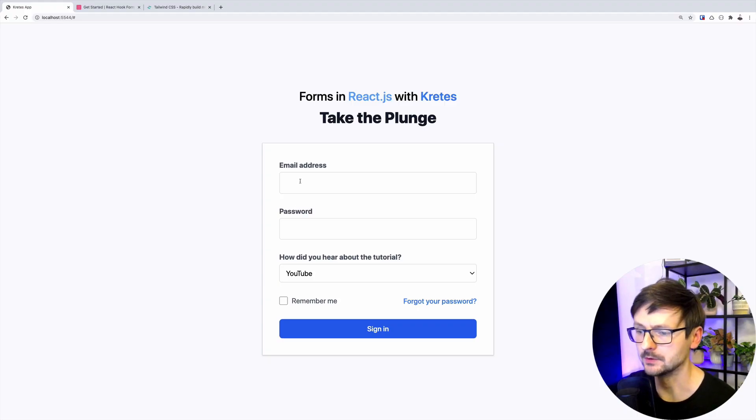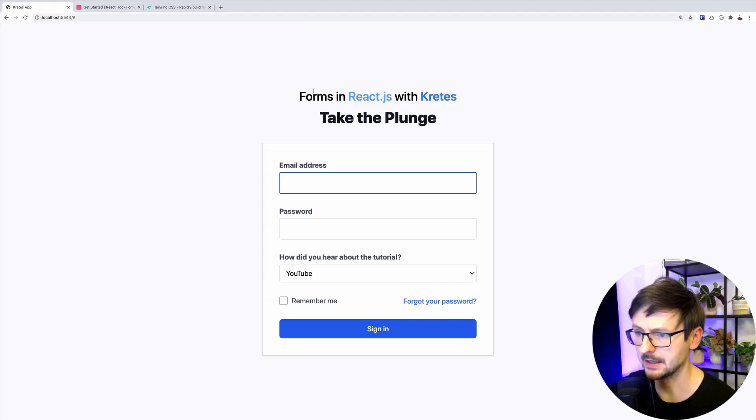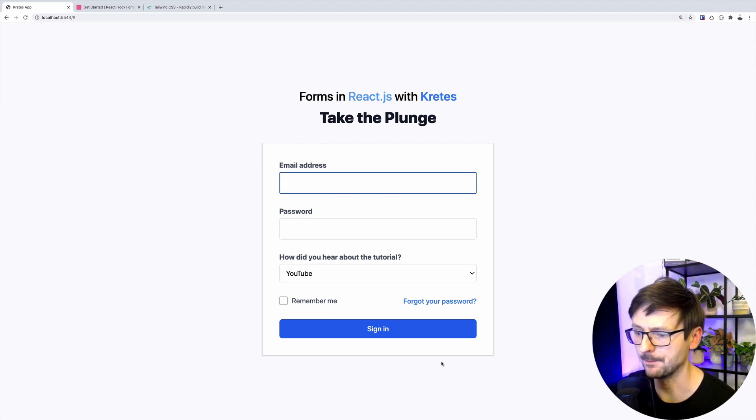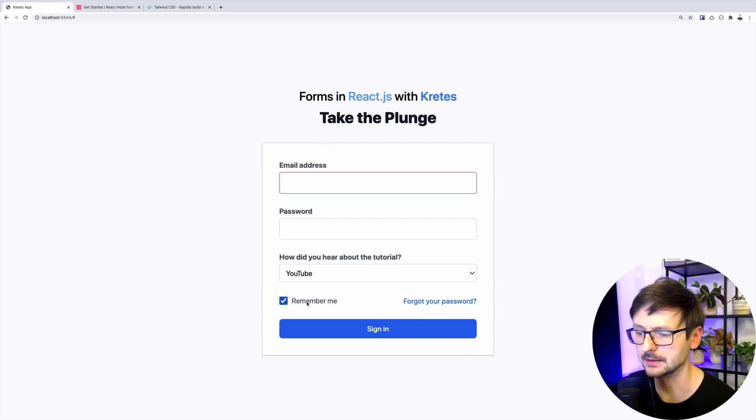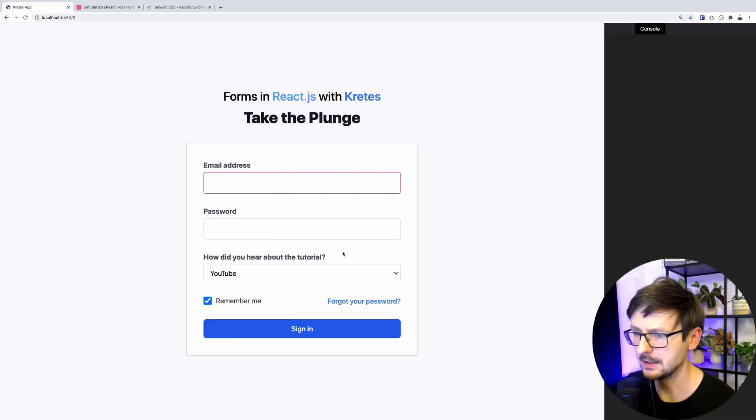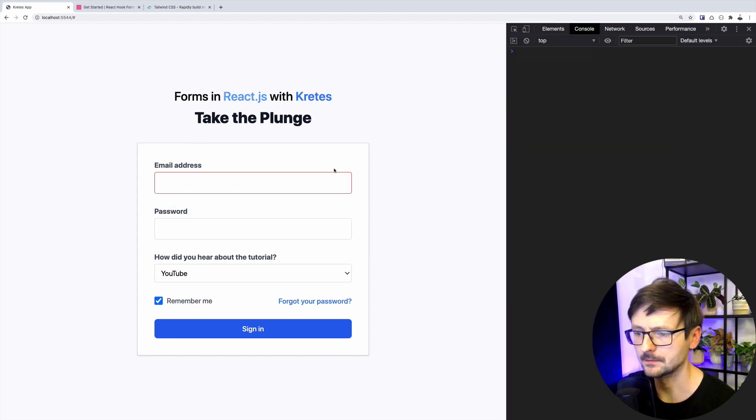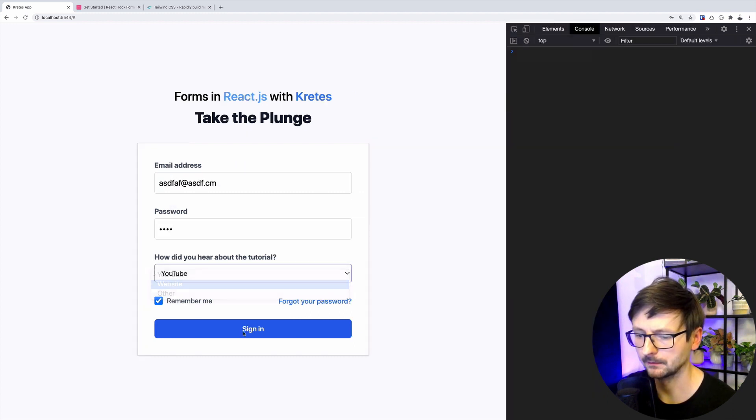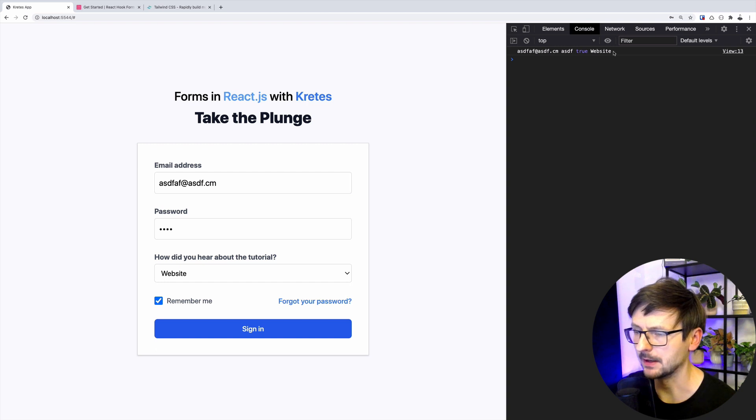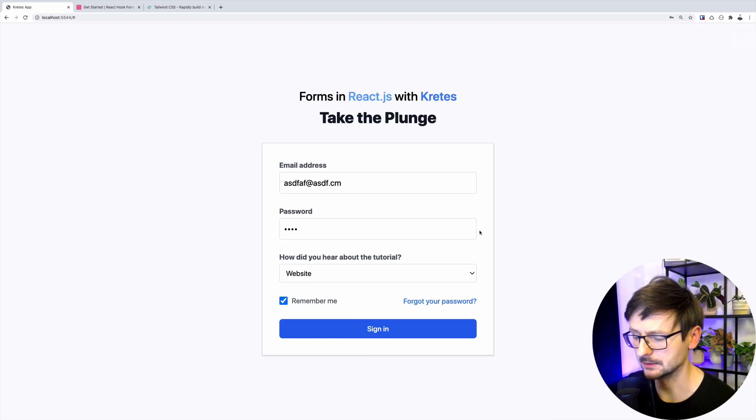So that's the form we are going to build. We have this section on top and then a box with email, password, and then the source like a select box and remember me checkbox. If I open the console and submit something, it's being displayed. So let's try to build this from scratch.